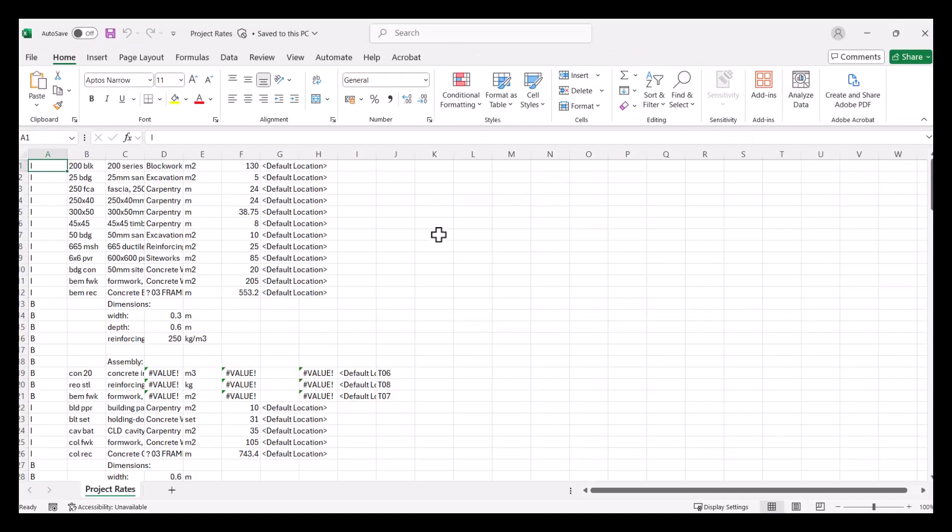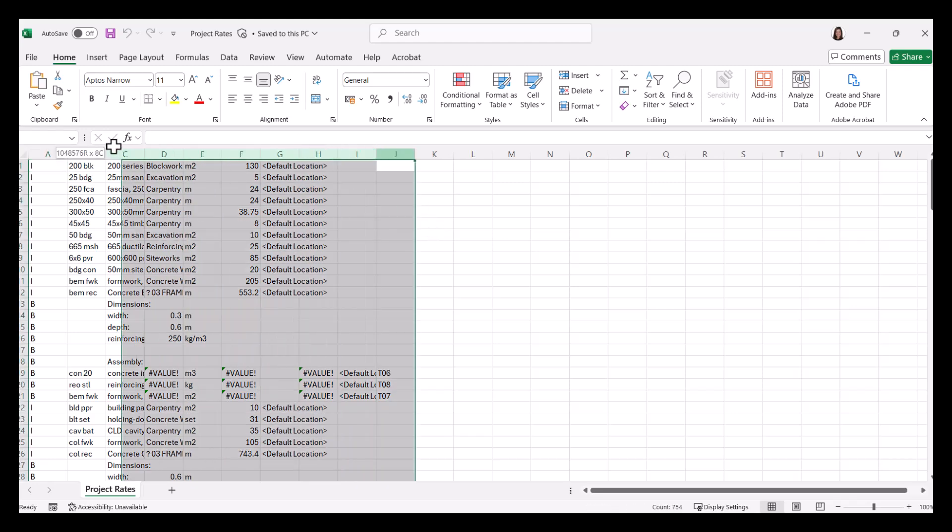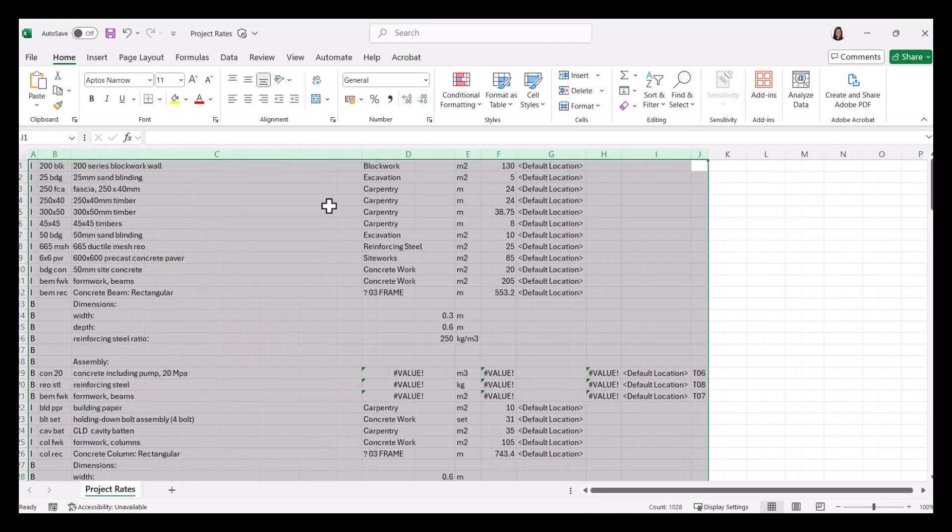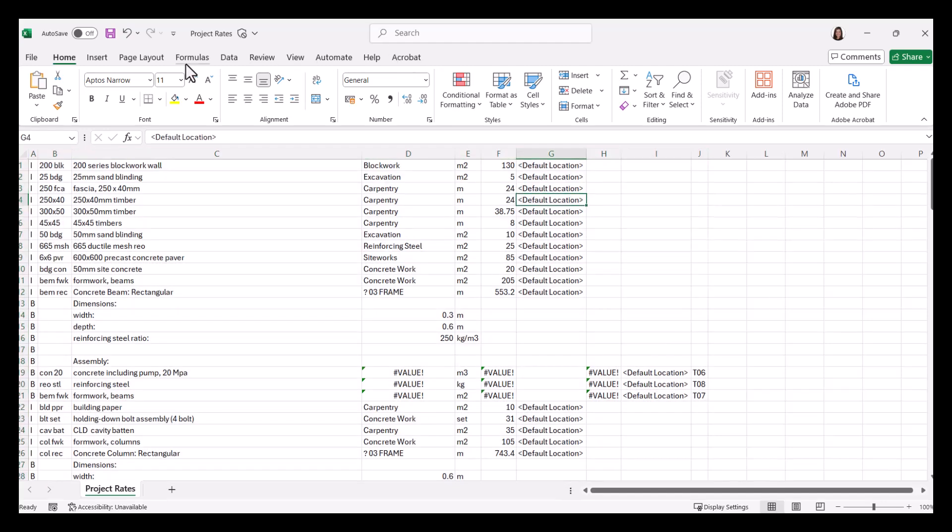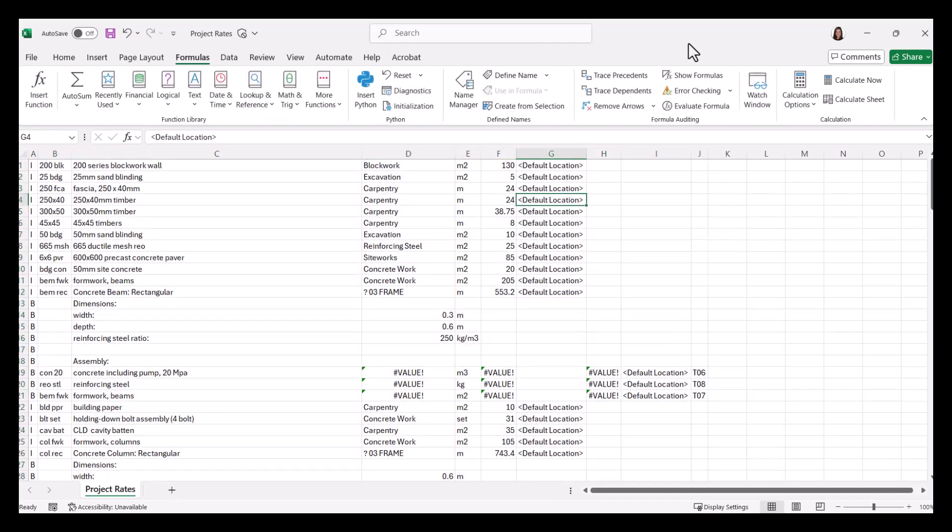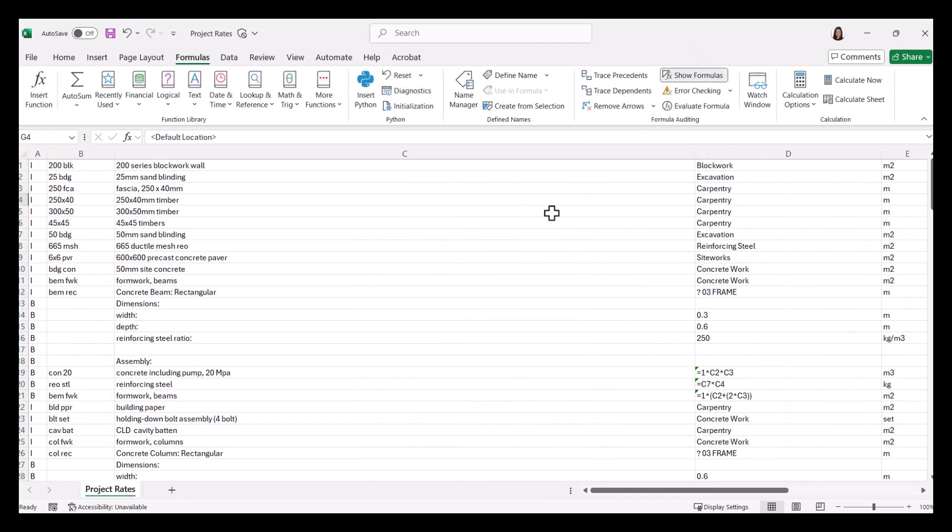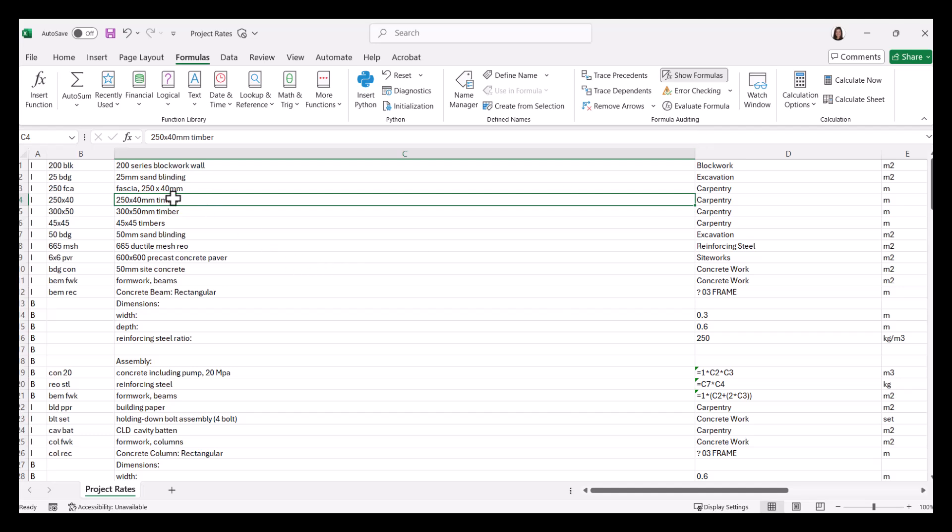Okay, so this is my CSV file. So this is my rate library that I've created in Excel. Let's just make it a bit bigger.